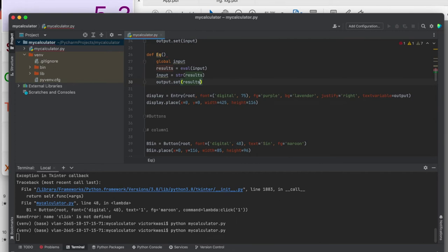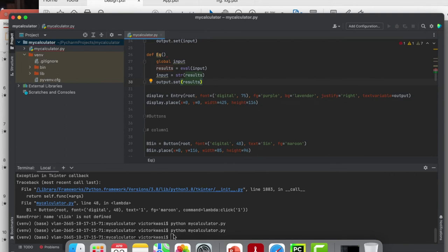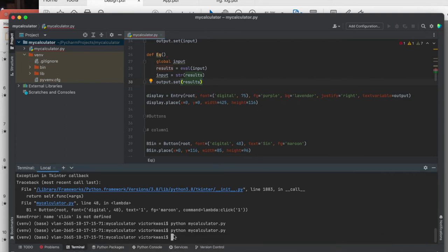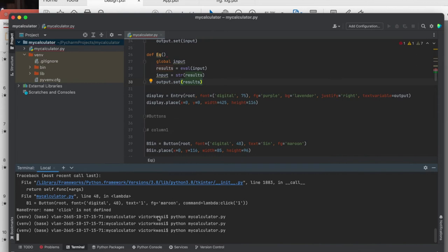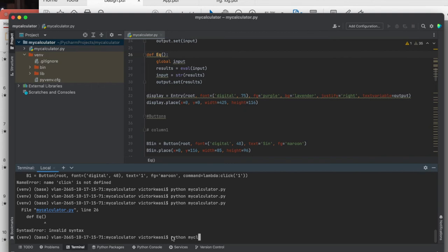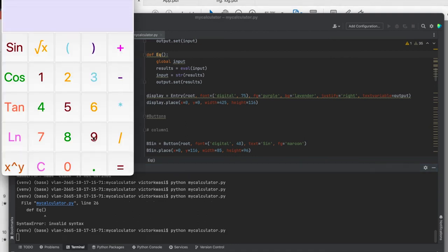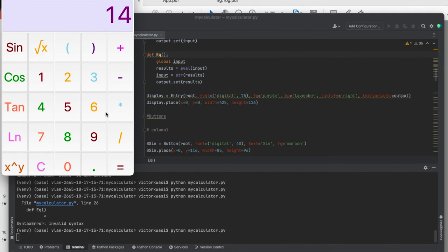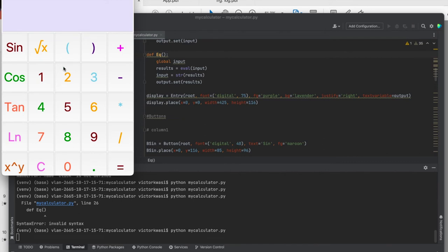Let's run this program and see how we go with the arithmetic functions. Running python my_calculator — for example, five plus nine and press the equal sign, you get 14. We already defined clear, so you can clear. Trying different numbers: seven multiplied by three, we expect 21 — and we're getting the correct output. So that's with the arithmetic functions working.